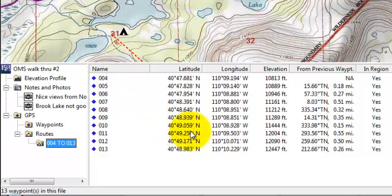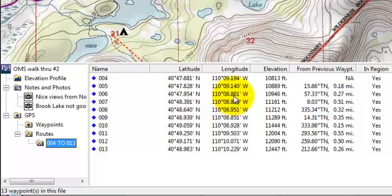This is again a very handy tool, especially when you take it with a GPS into the backcountry.